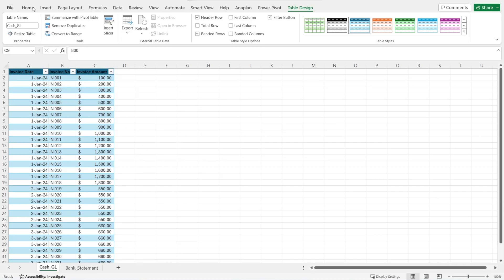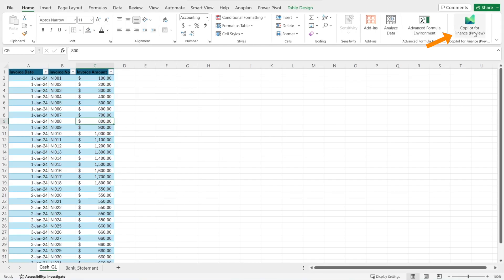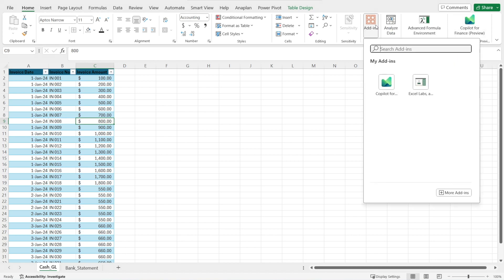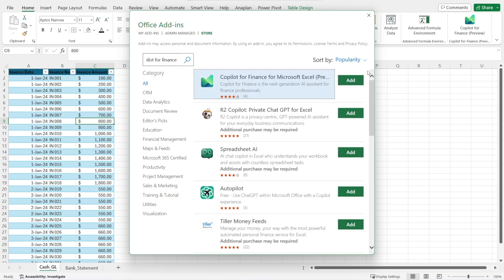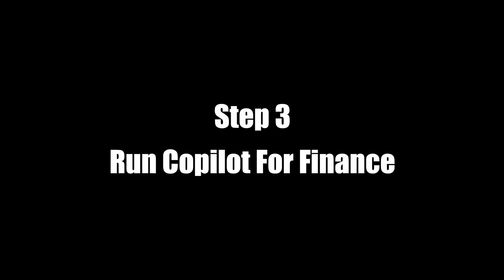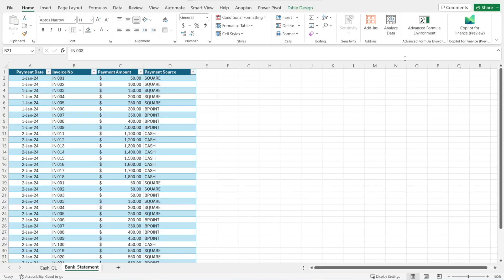The next step is to check that we have Co-Pilot for Finance installed. If not yet, click Add-In, then click More Add-Ins, and just type in Co-Pilot for Finance and then click Add. The next step is to click Co-Pilot for Finance.